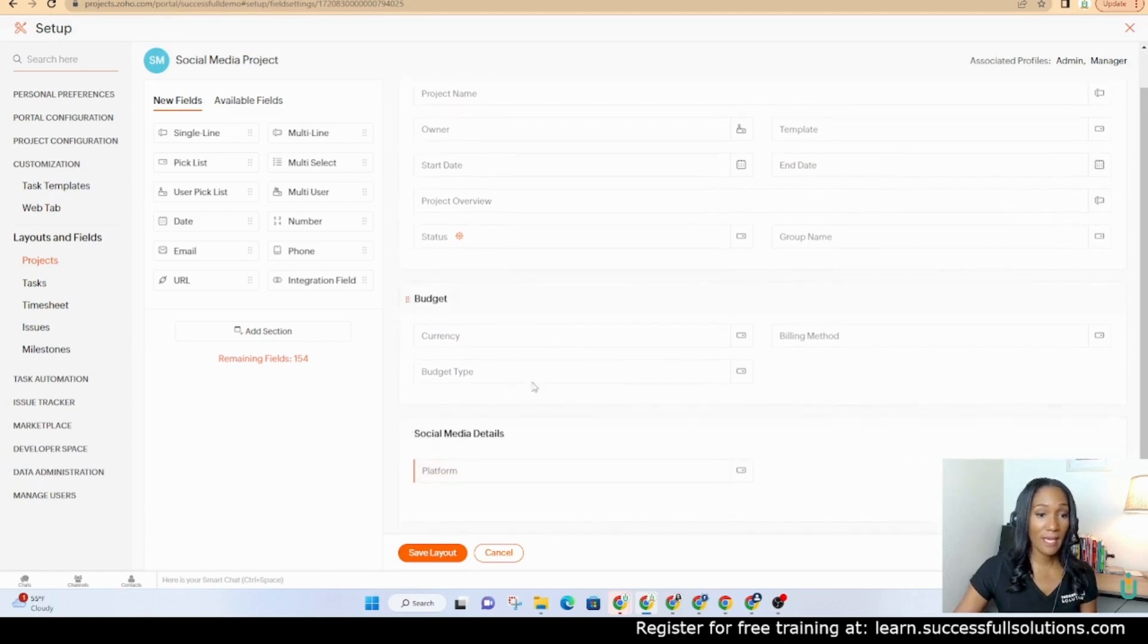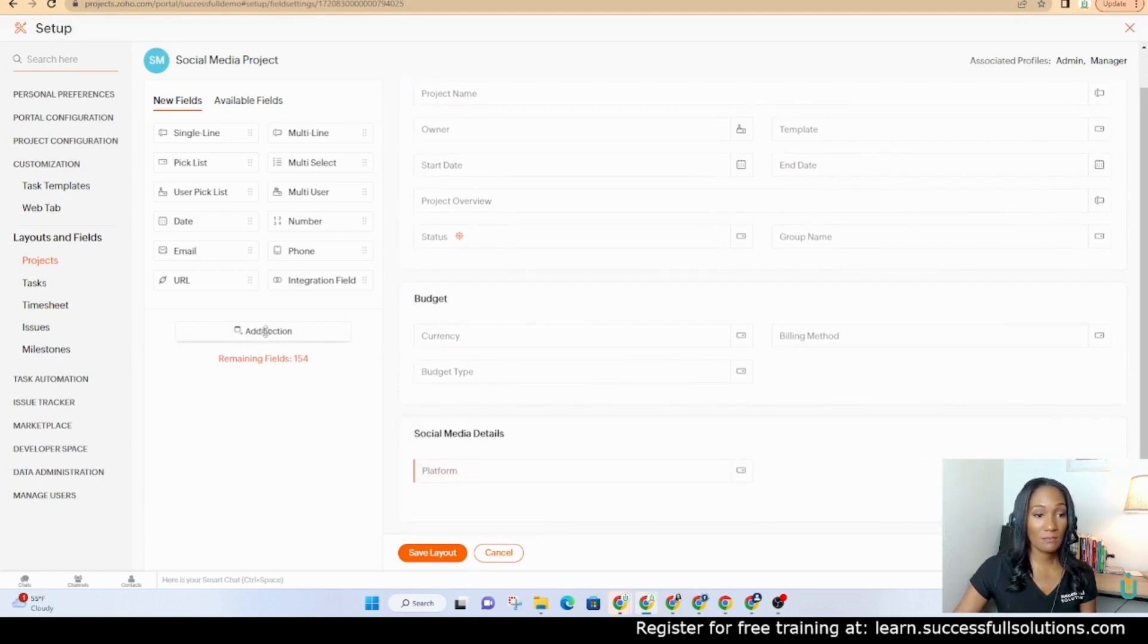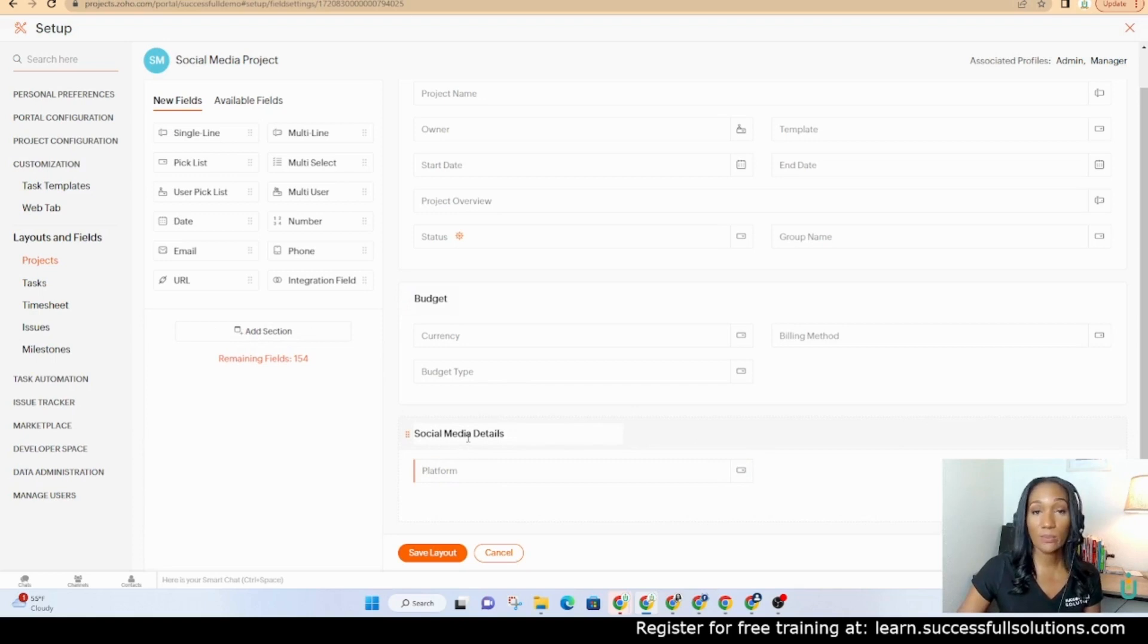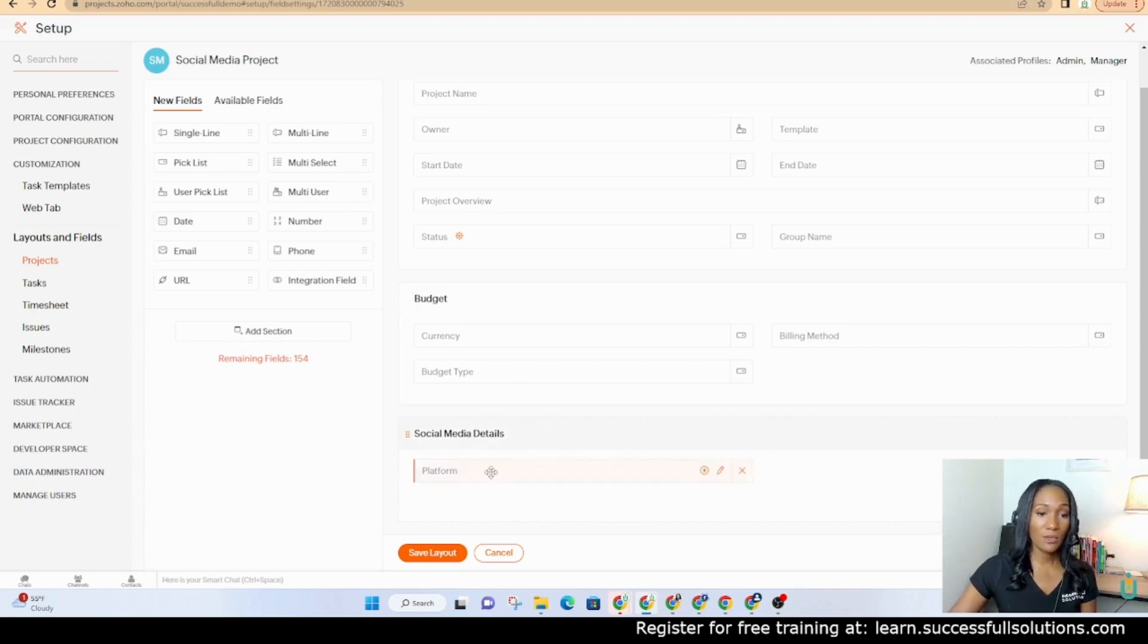I can add a new section which I just pretty much drag this add section over to the right and it created this section here. I renamed it as social media details and then you've also got the option to add fields.